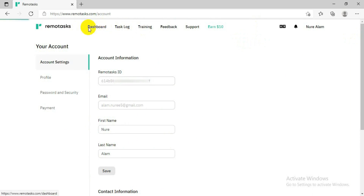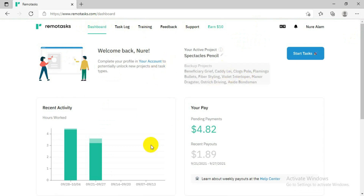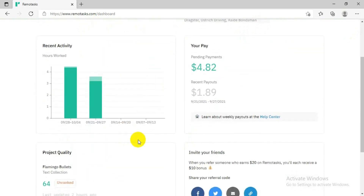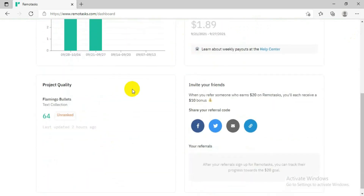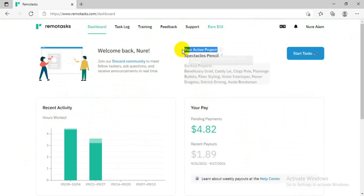Account verification you can do later, or now if you want, but it's not that important. Then you can go to the dashboard. When you come to the dashboard, it will be empty for a new account. For me there is something because I have done work — I have four dollars and they already paid me $1.89.